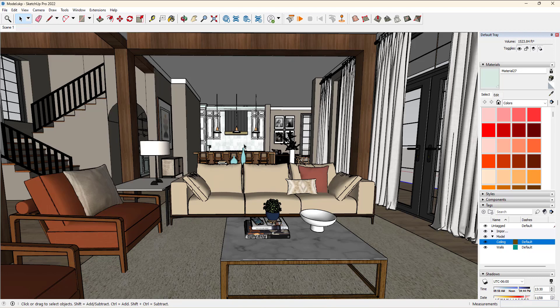So those are my top tips for navigating an interior in a SketchUp model. I hope that helps. If you think I left off a tip, please let me know in the comments below. And thanks for watching.